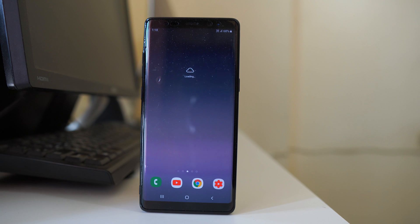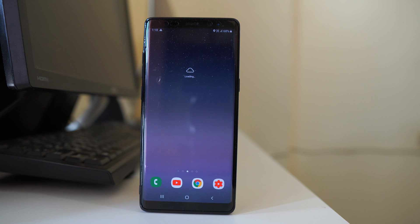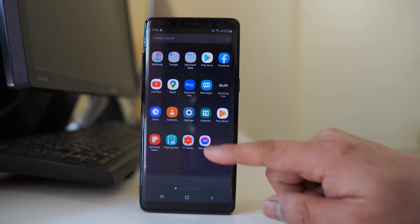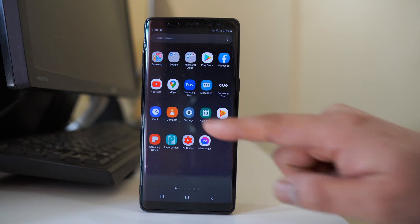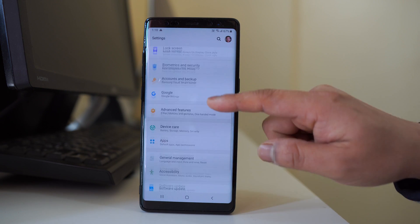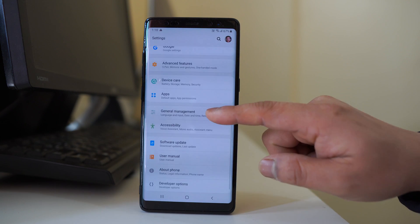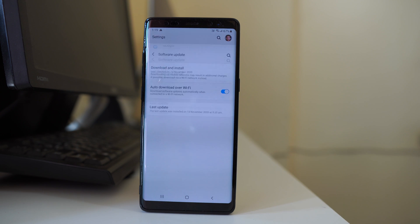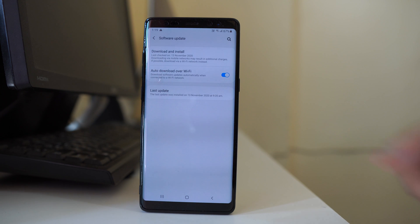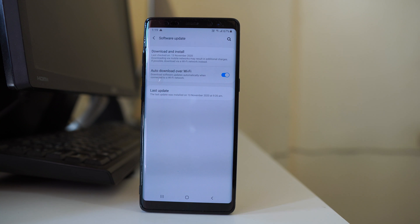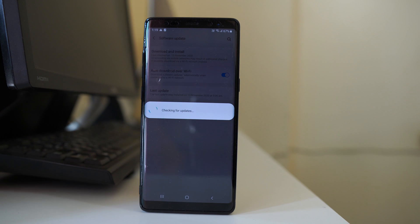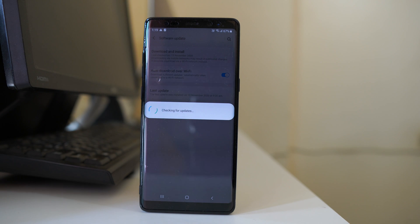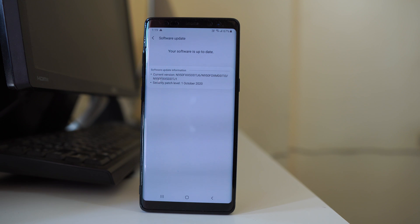Now the next thing what we will do is we will try to check if there is an update pending for our device. Sometimes there might be a software glitch due to which the fingerprint sensor might not be working. What I will do is look for the update. For that one, I will go to settings, then scroll down and then we will go to software update. Select download and install. The device will check if there is any update pending. For me my software is up to date, but for you if there is pending, what you have to do is download and install the update.